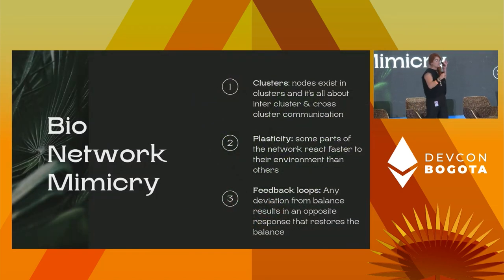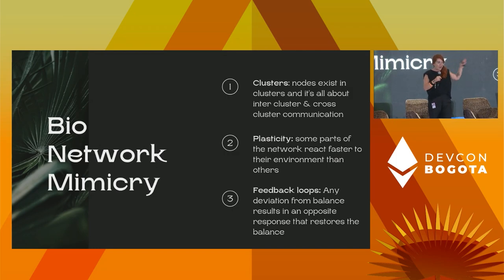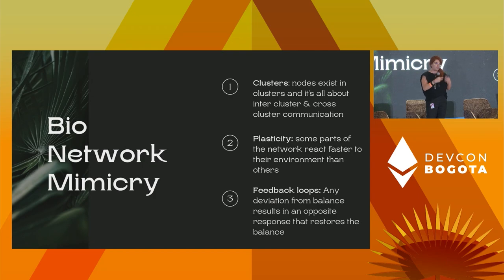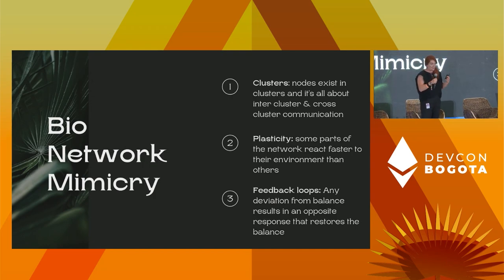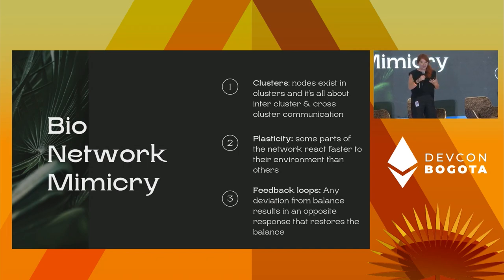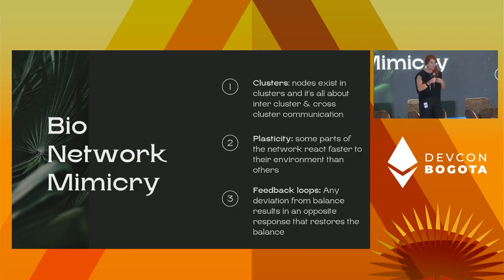The bio-network mimicry: we have these clusters — nodes, existing clusters — and it's all about that inter-cluster and cross-cluster communication. As we know from DAOs, we definitely have to get that right. We were talking about this yesterday at Schelling Point. There's a lot of work to be done there, and that's fine — we're in the process of hopefully getting it right.